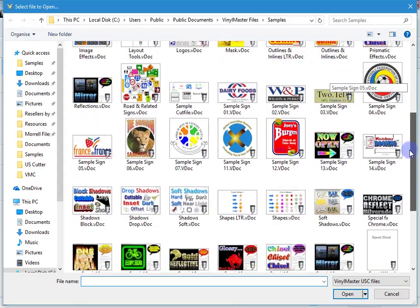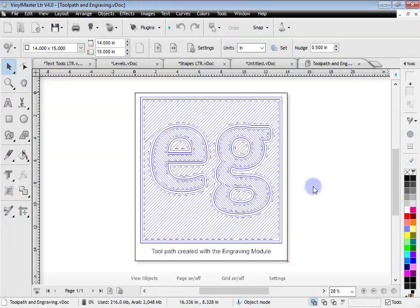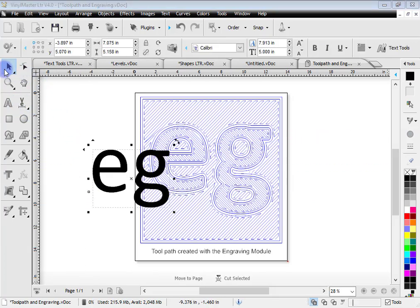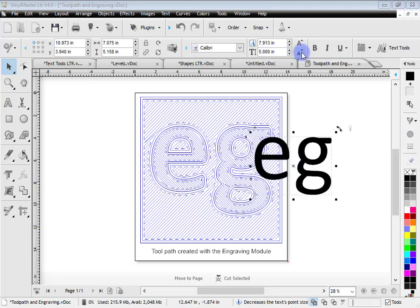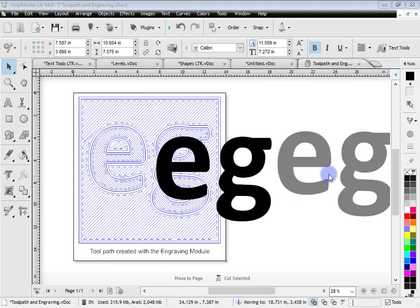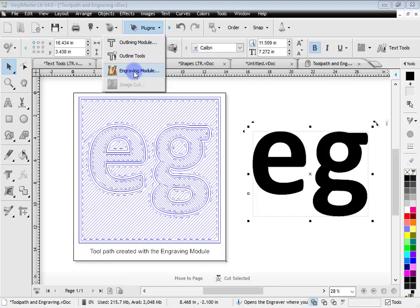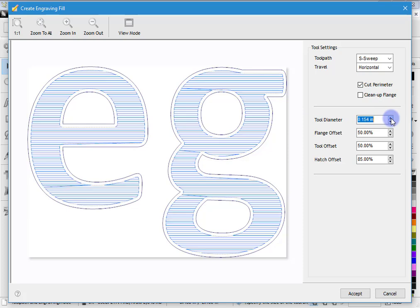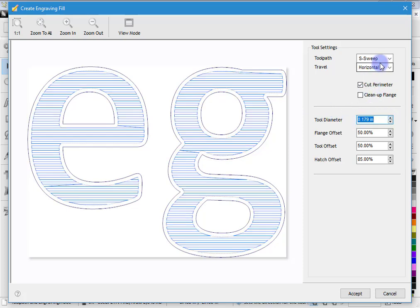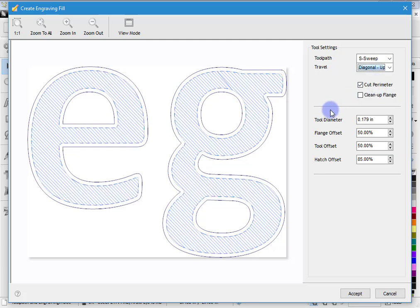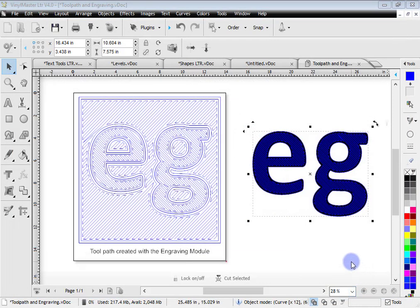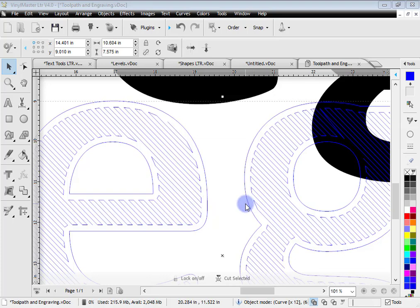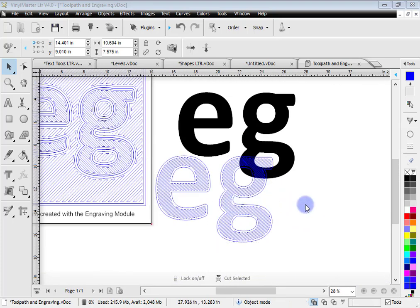Another example is engraving. I'll scroll down to the engraving example — you can see a toolpath has been created. To do it yourself, just type in your text, click on the plugin and go to the Engraving Module. The artwork loads into the engraving module. You can cut the perimeter, set the tool diameter, choose a direction like diagonal up, and see the toolpath being created. Click accept and the program has automatically created the toolpath for your engraving machine or router, which you can export as a DXF file.